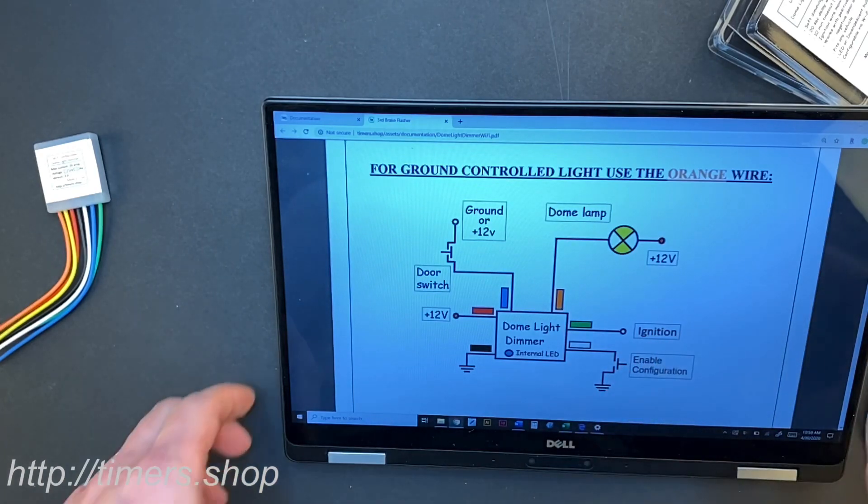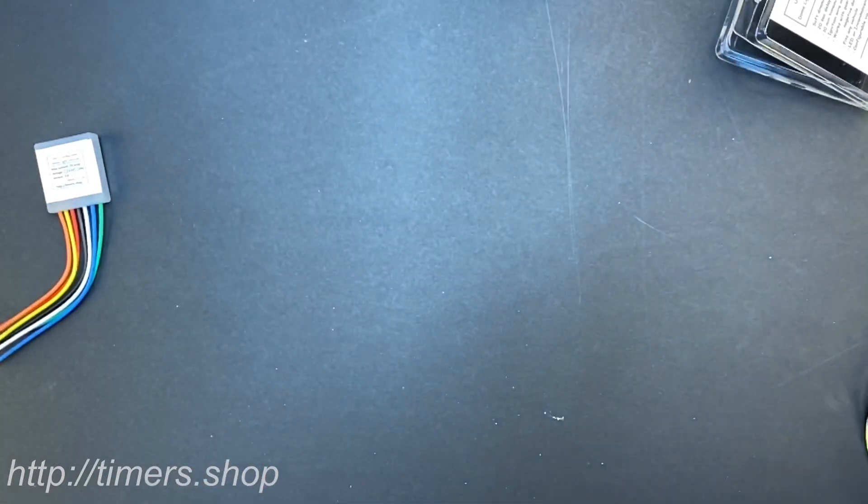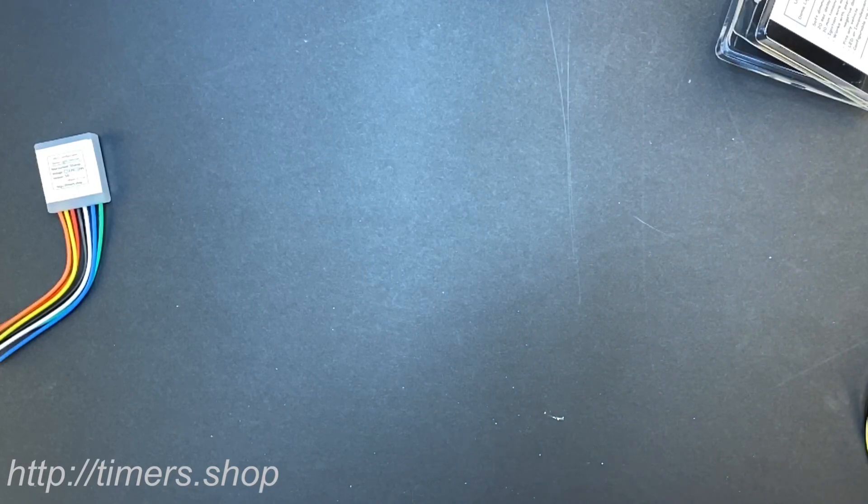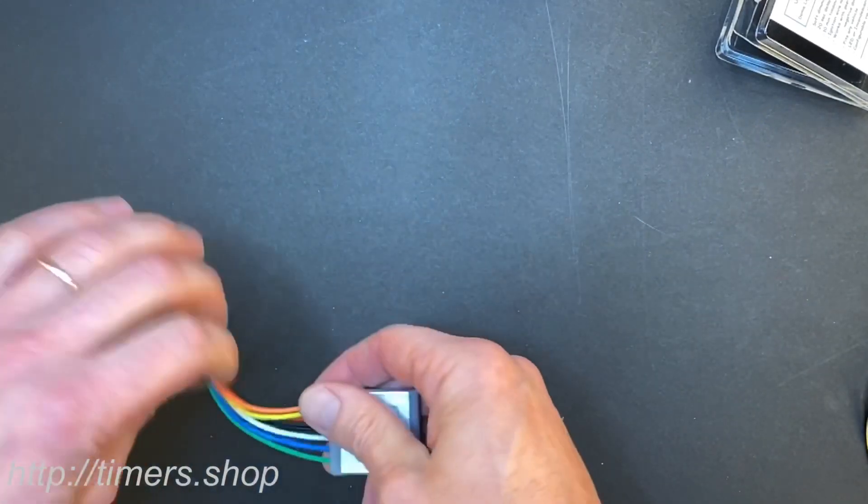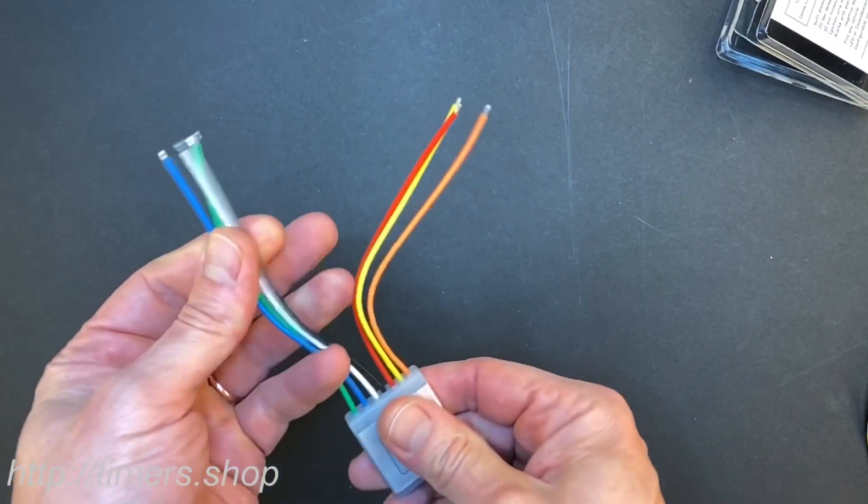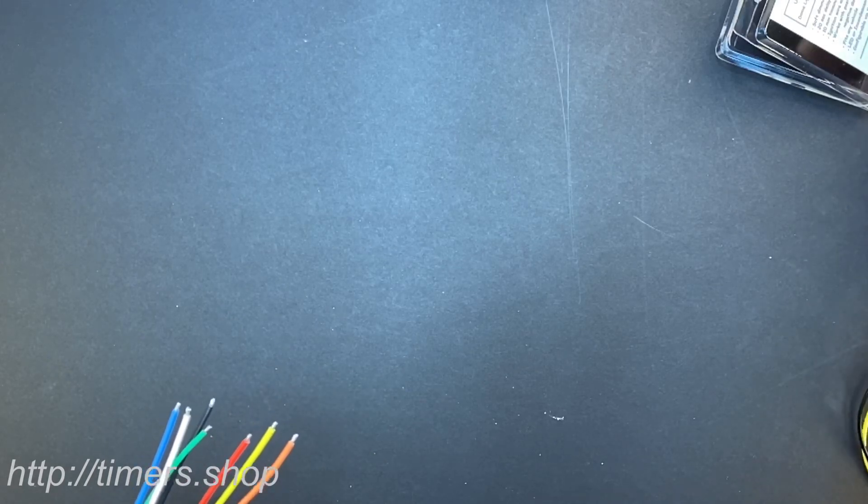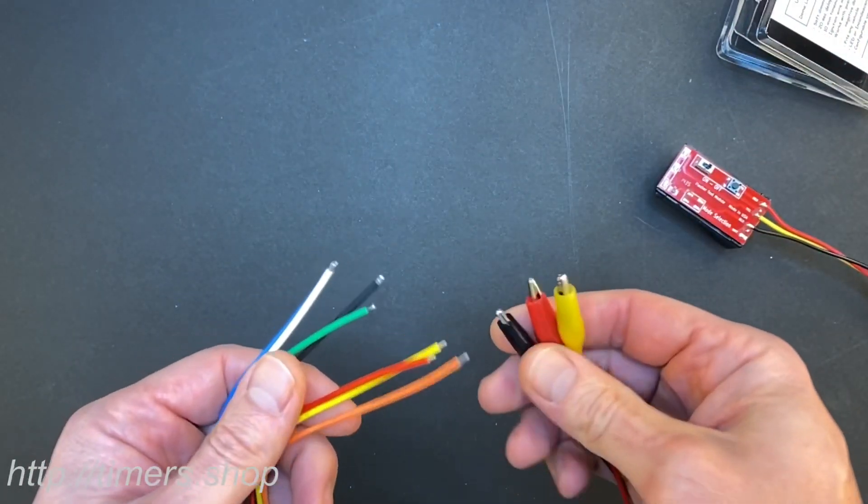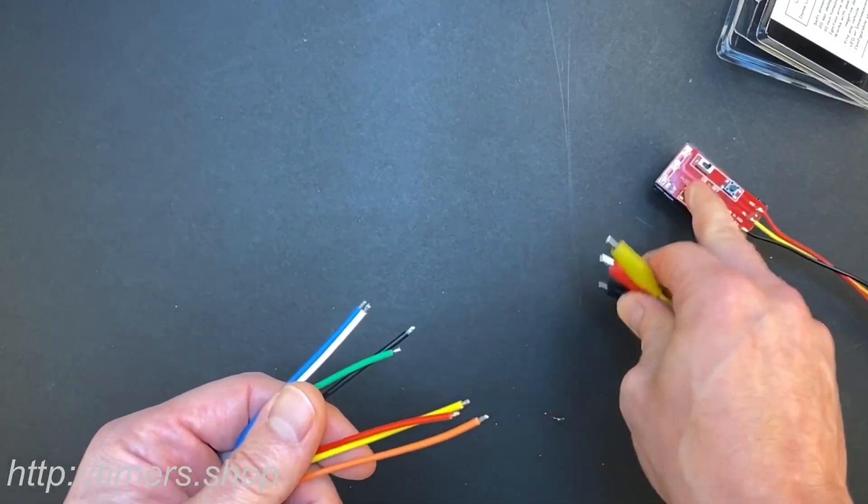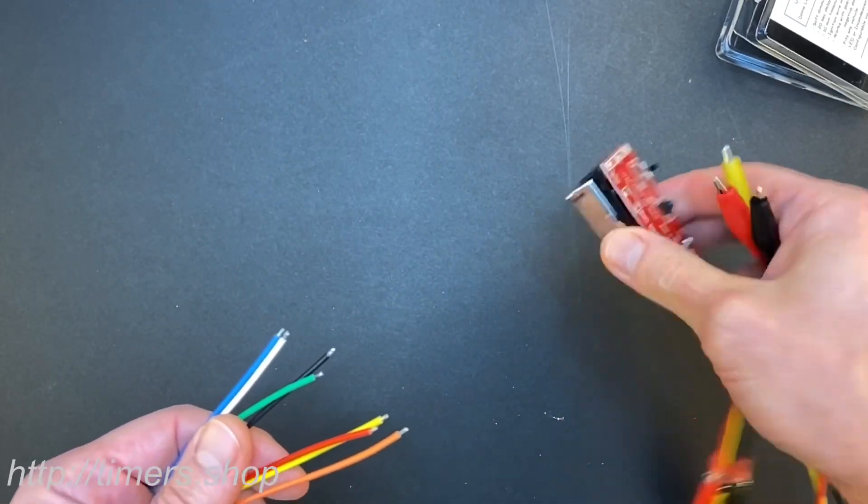So to configure the dome dimmer, if you need to change any timing, if you just connect it, it will work with the default settings. But if you want to change those settings, I'm going to connect my test 9 volt battery.